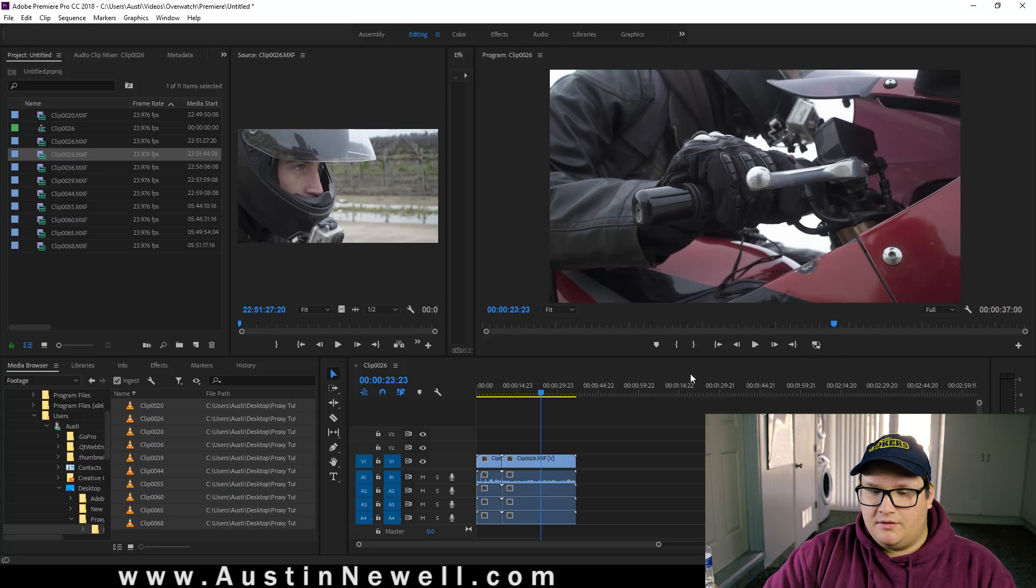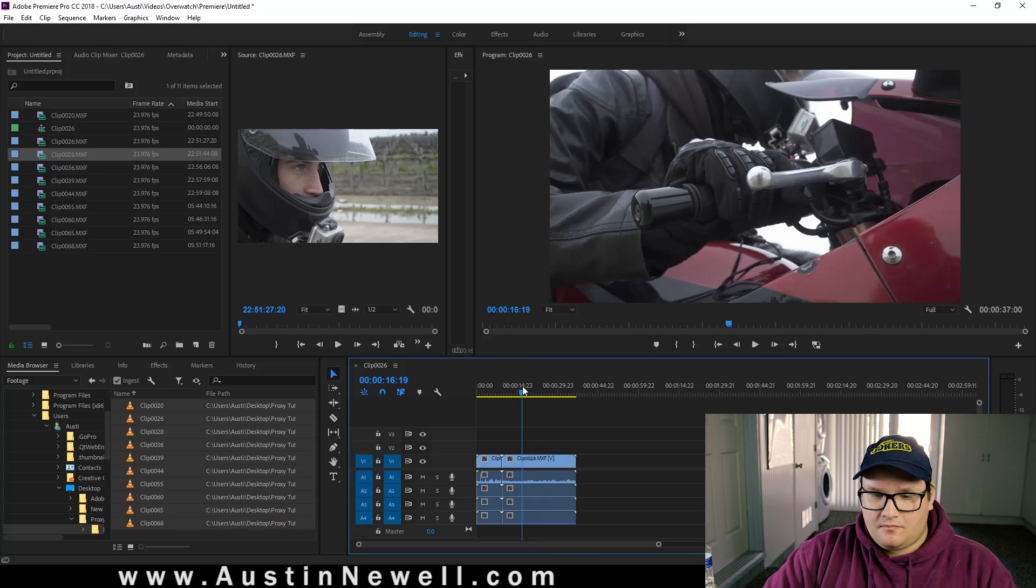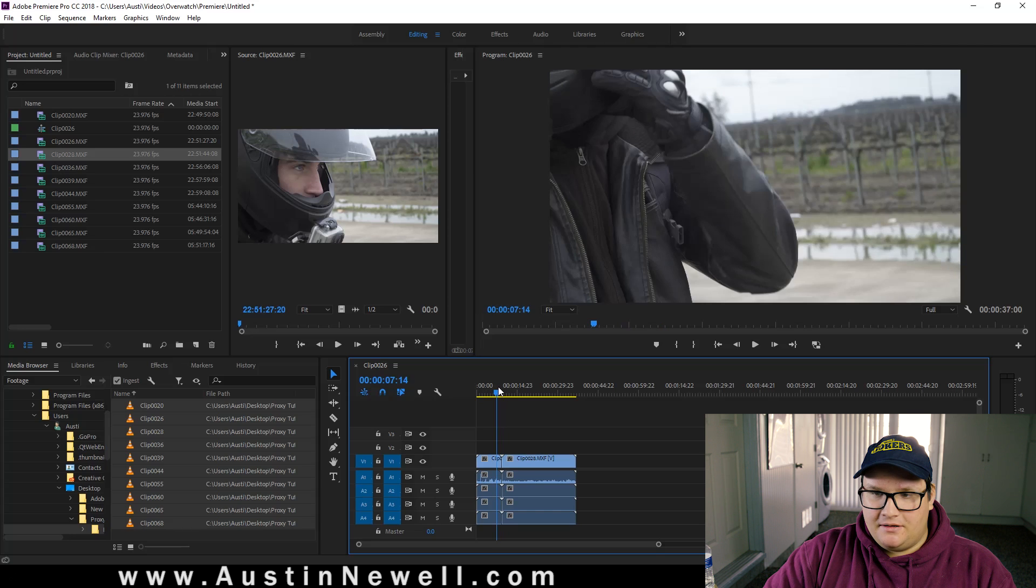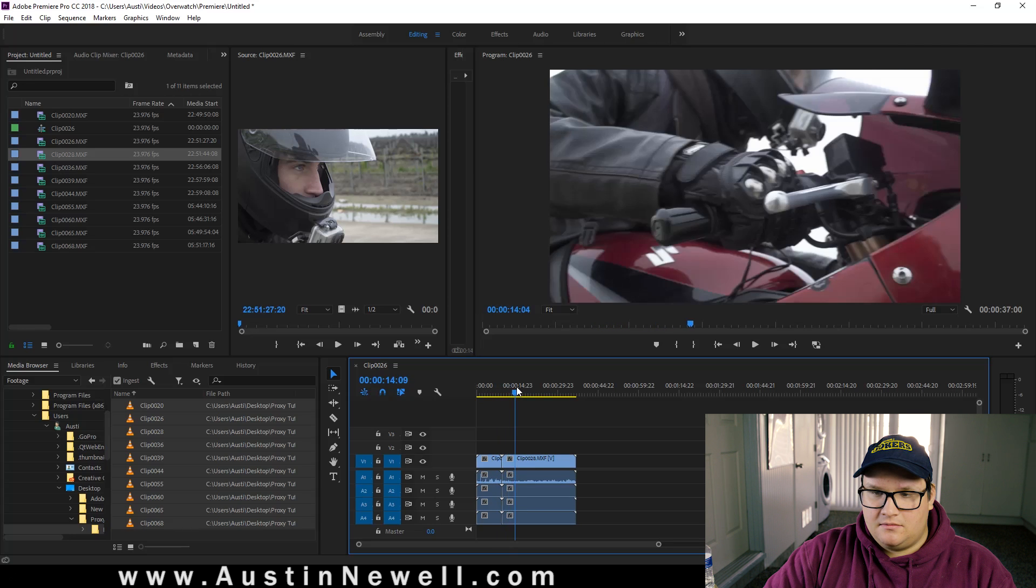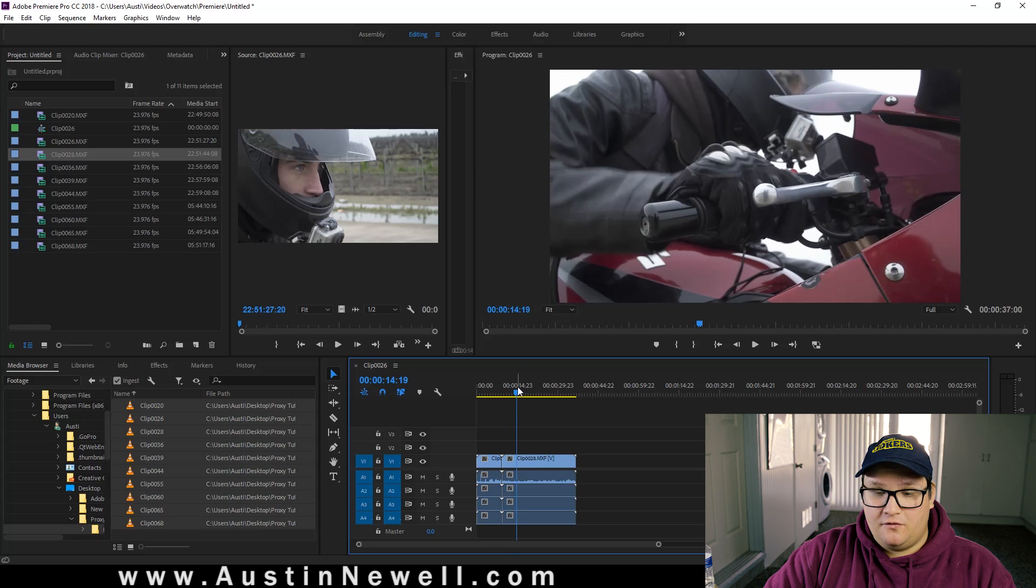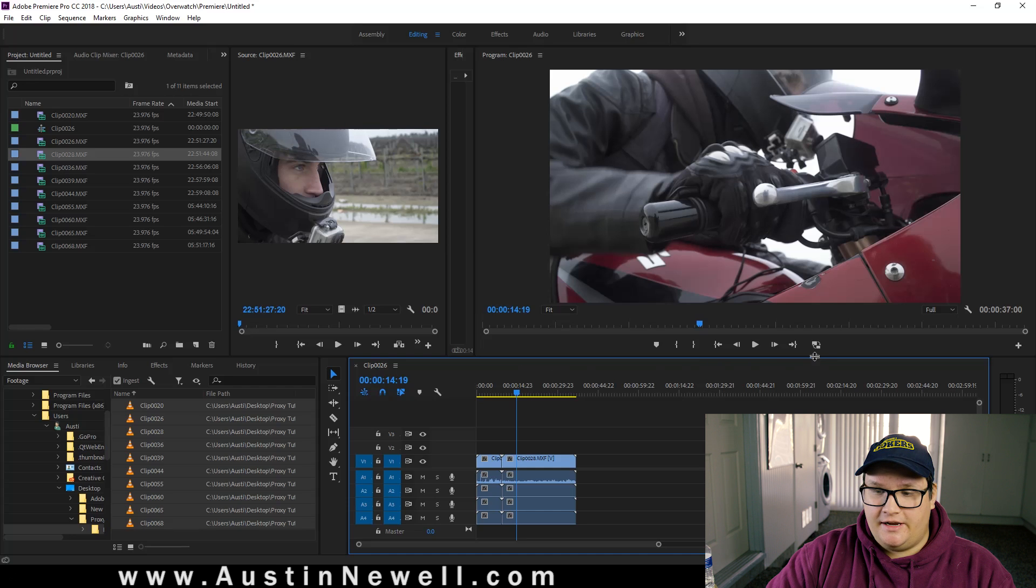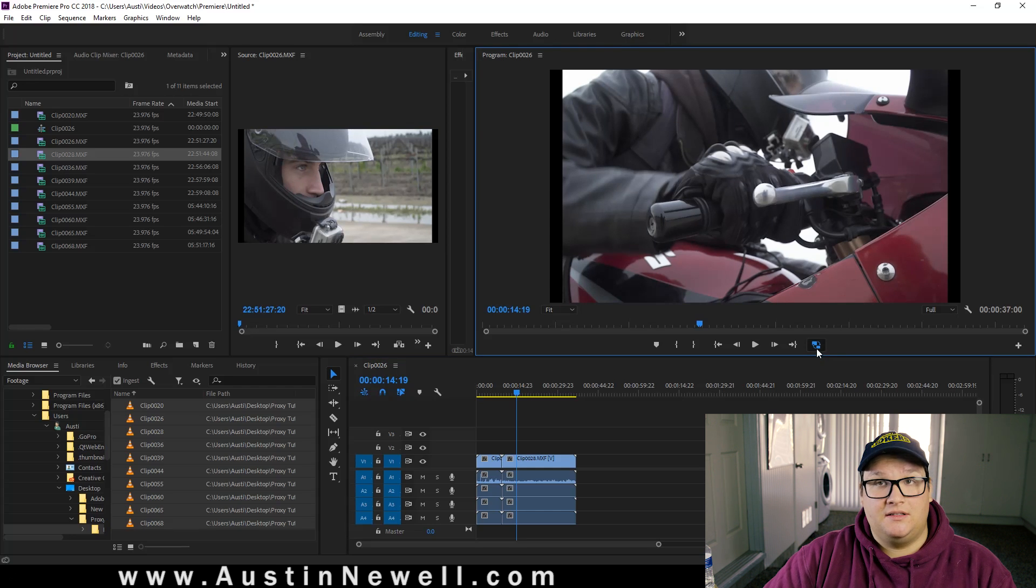Okay, so now what's going to happen is videos are full resolution right now. Nothing changed. You hit this toggle proxies. Your proxies are now activated.